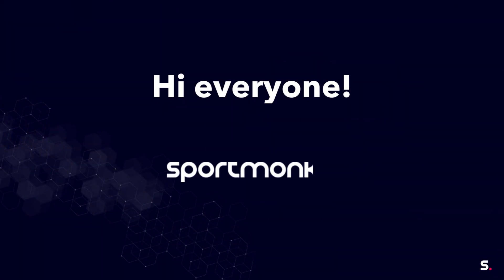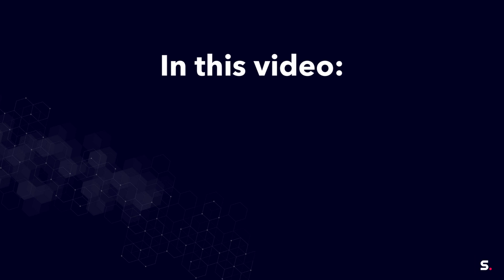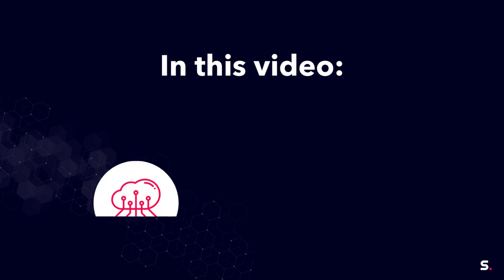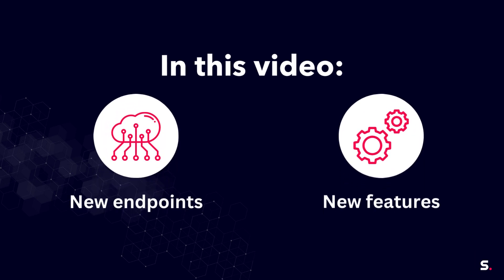Hi everyone, this is Jesse from SportMonks and in this video I would like to show you some new endpoints and features that have been added to our API with a recent release.